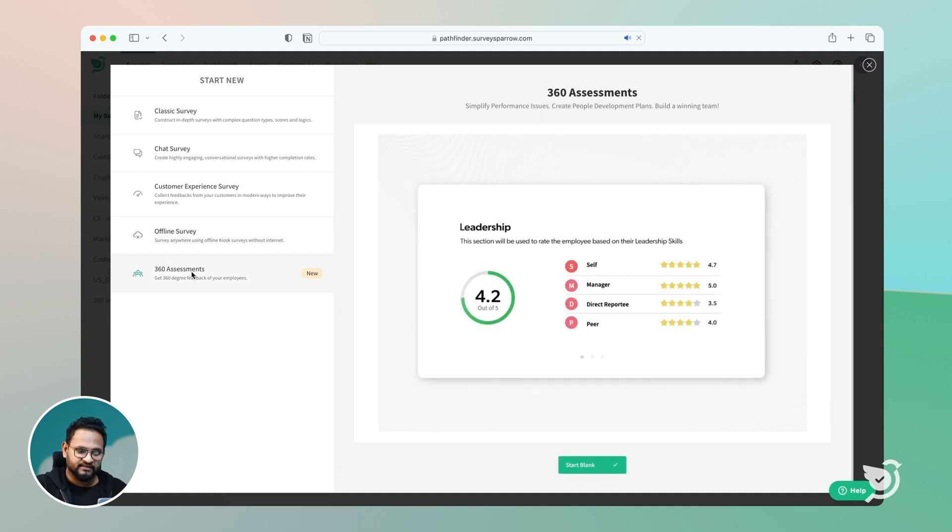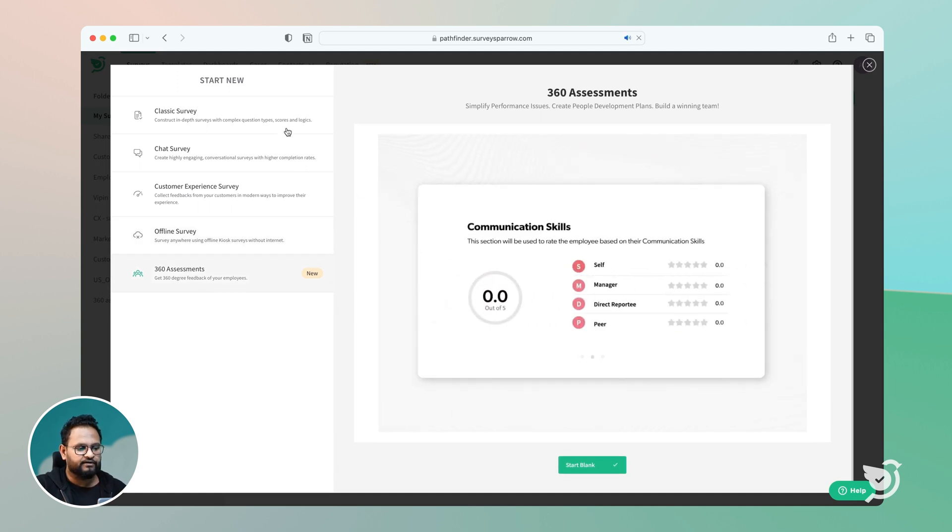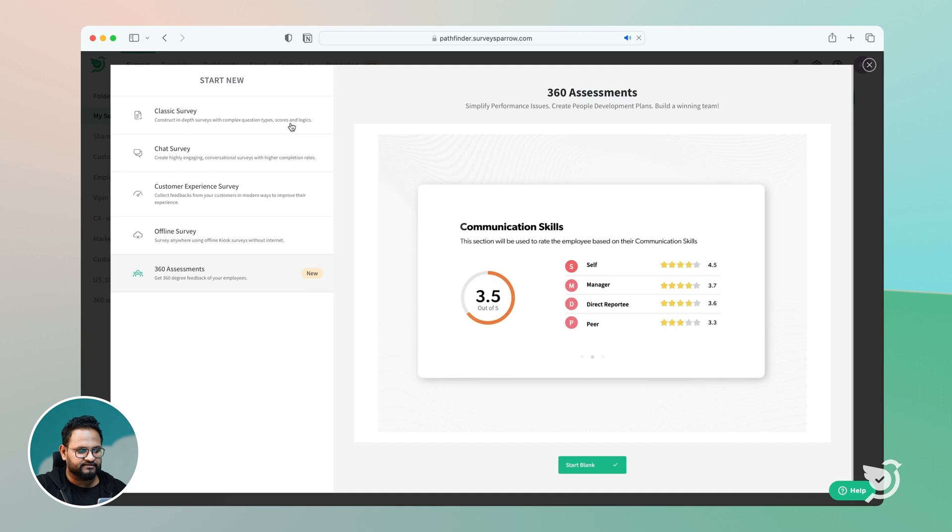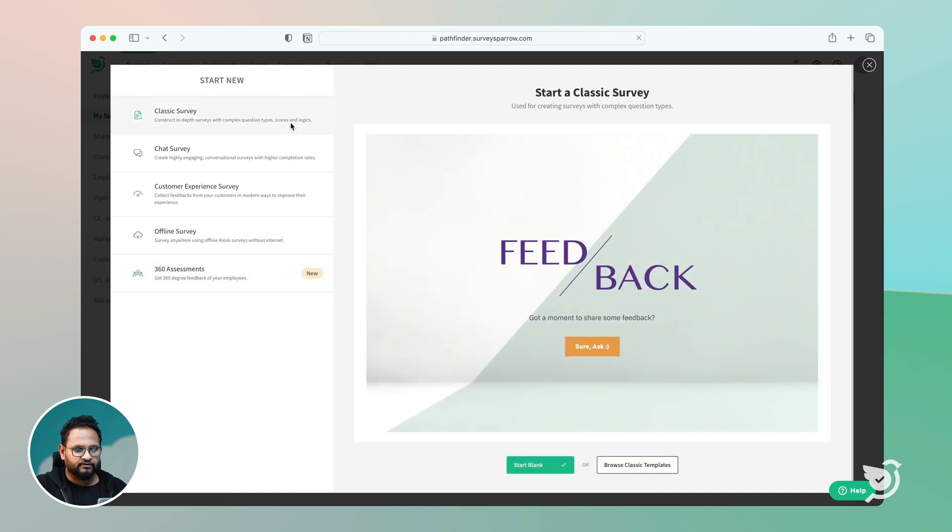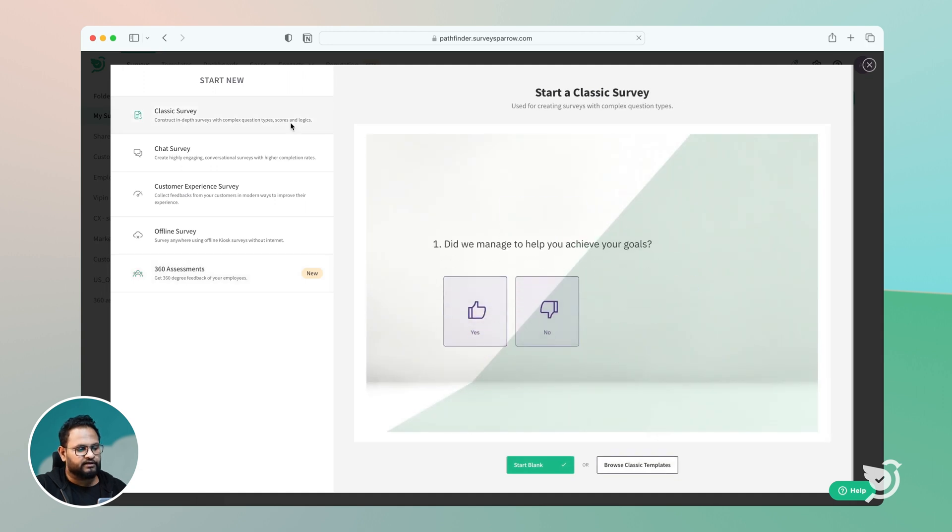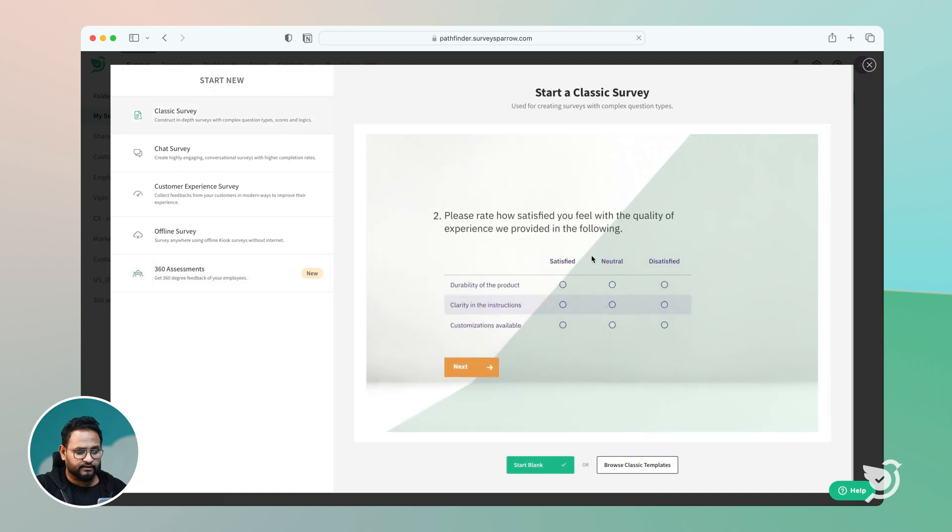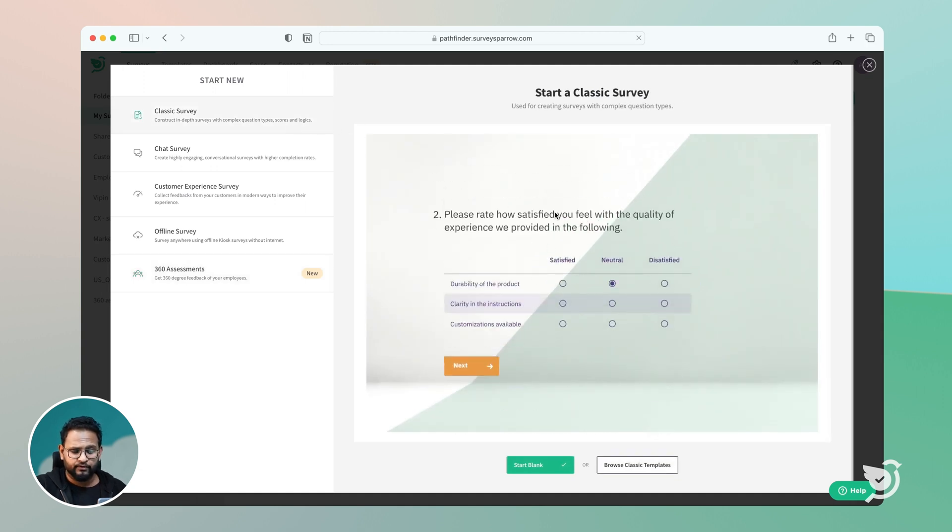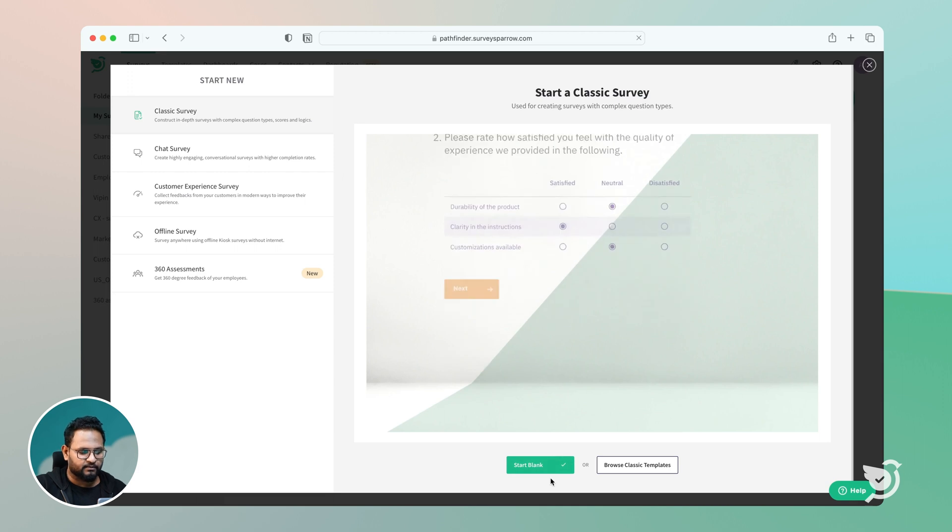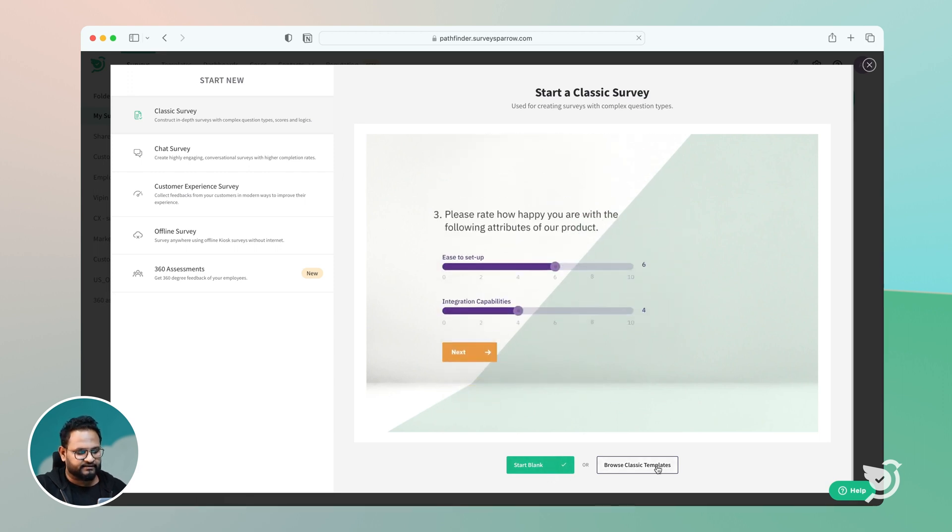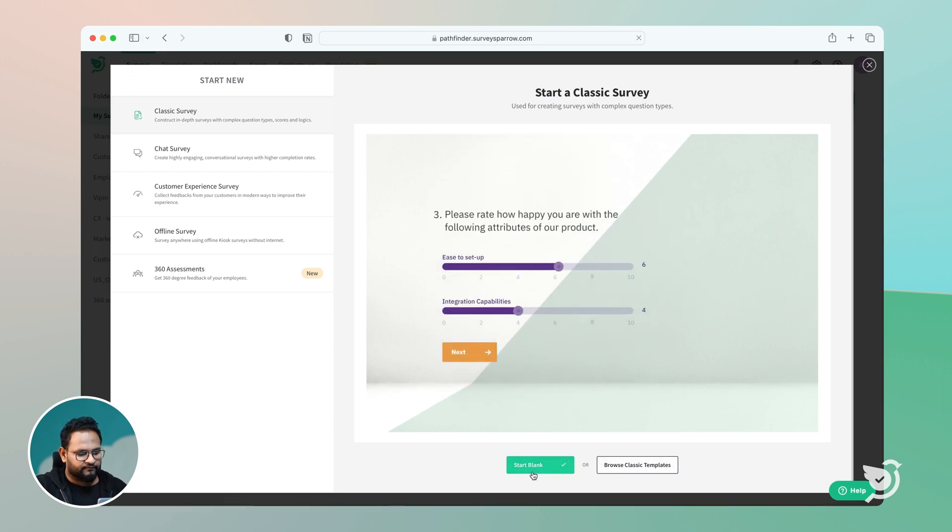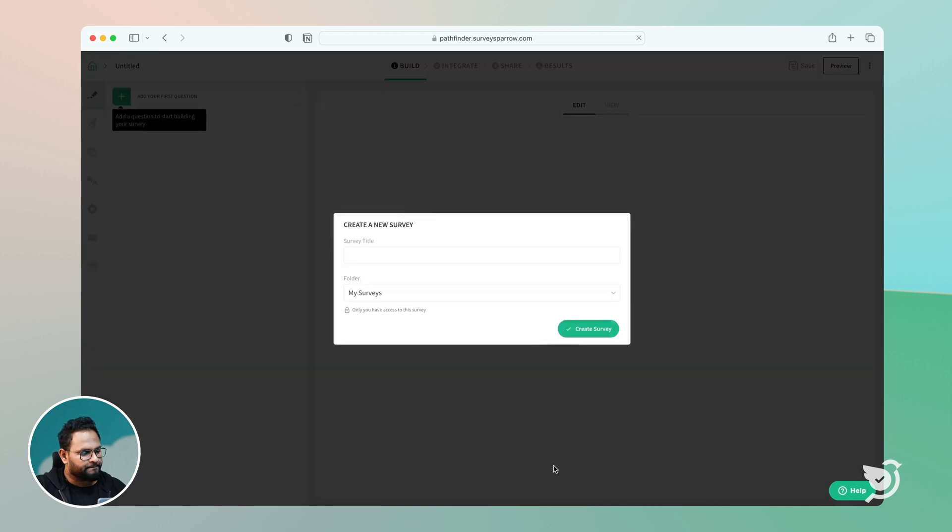Now, for the single page view, we have it on the classic survey. All you need to do is click on the classic survey. There are two ways for you to create a classic survey. One is start blank or browse classic template. For this demonstration, let me click on start blank.